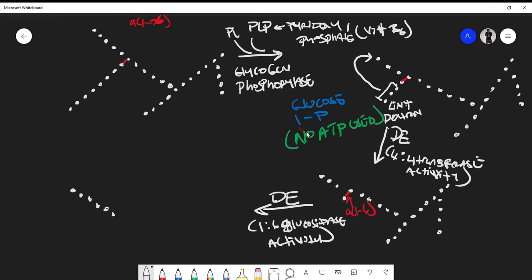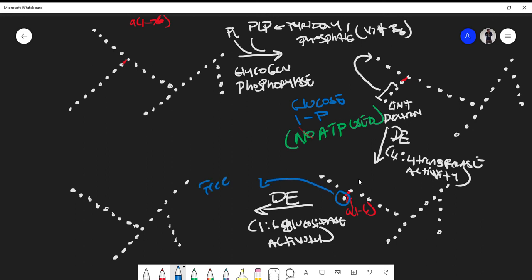The resulting structure now lacks that branch, and this glucose molecule is released as free glucose. Then the cycle starts again: glycogen phosphorylase comes in and forms a new limit dextrin, then the 4:4 transferase activity connects residues to the longer chain, and the alpha-1-6 glucosylase activity of the de-branching enzyme releases free glucose.